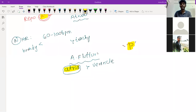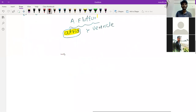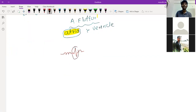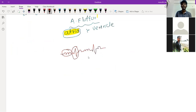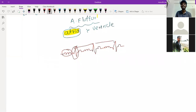In the ECG of atrial flutter, you see multiple P waves followed by one QRS complex. For example, three P waves to one QRS complex — this is called a 3:1 block. For one ventricular contraction there are three atrial contractions. The most common pattern found in atrial flutter is a 3:1 block — three P waves to one QRS complex.